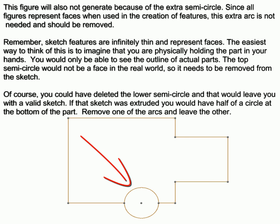Of course, you could have deleted the lower semicircle, and that would leave you with a valid sketch as well. If that sketch was extruded, you would have half of a circle at the bottom of the part. Remove one of the arcs and leave the other.